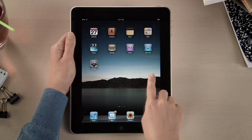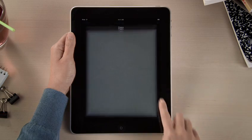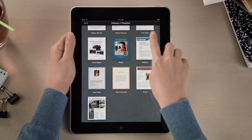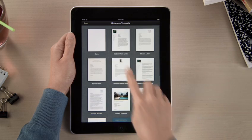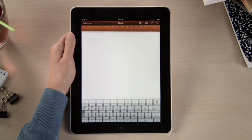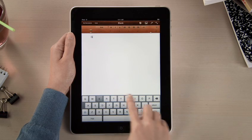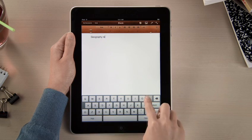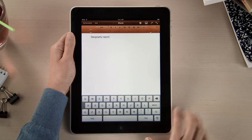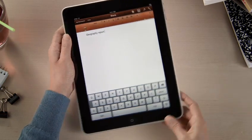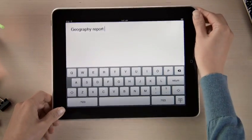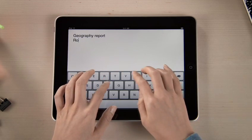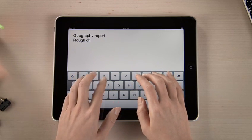With Pages, it's easy to dive right in and start writing. There are 16 Apple Design templates to help you begin. When you create a new document, the on-screen keyboard pops up automatically. Text looks crisp and bright on the vivid LED backlit display. When you rotate iPad, your page fills the screen, and since the keyboard is nearly as big as a notebook keyboard, typing is fast and comfortable.